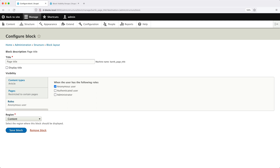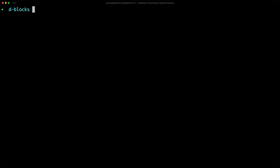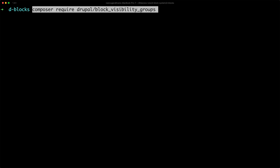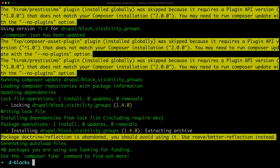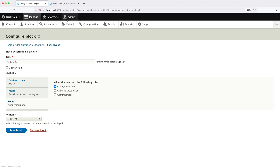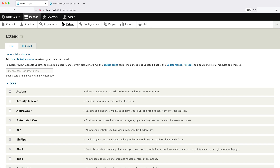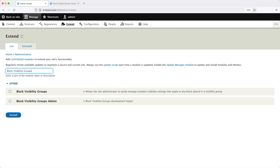The Block Visibility Groups module lets you create a group to store all the visibility settings. Then on the Block Configuration page, you select which visibility group to use, and the same group can be used across multiple blocks. Let's start by downloading the module. Open up your terminal and type in: composer require drupal/block_visibility_groups. Then go back into your site, go to Extend, search for Block Visibility Groups, check the module, and click Install.